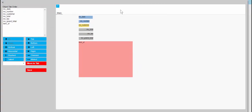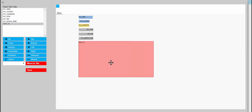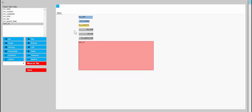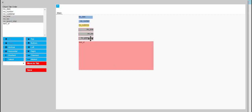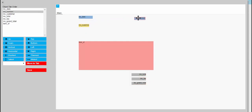We're going to rearrange the objects to start with. We'll take these calculated fields and put them under the invoice — about there — so that they'll line up with the total in the items sub form when we get there.